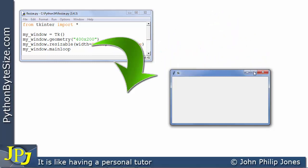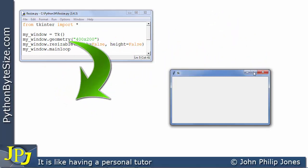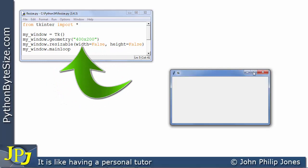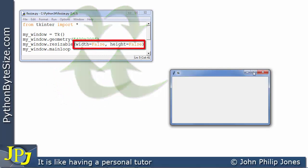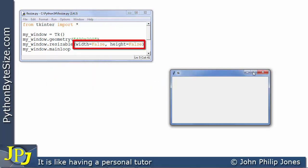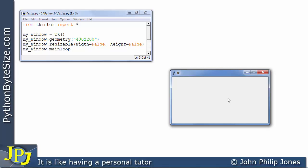So in other words this particular method here so long as you set the width and the height to false as can be seen by these parameters you cannot resize this window. Now why would you want to do that? Well typically you might have an application with just a few widgets on it.